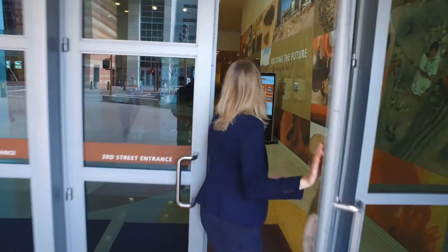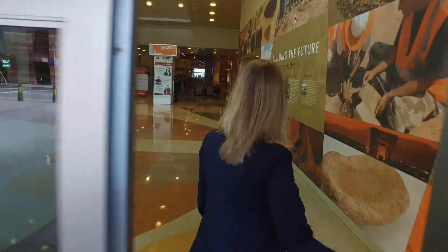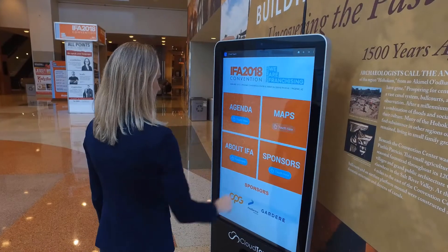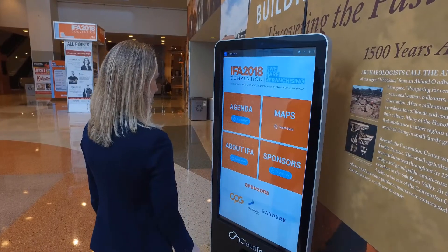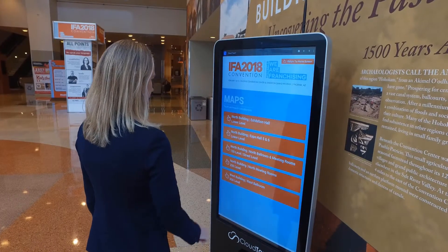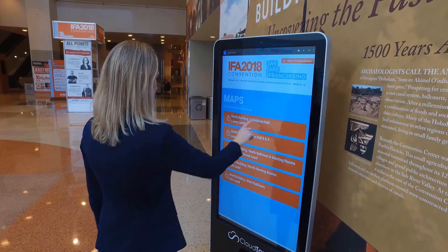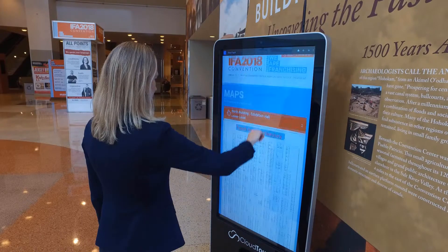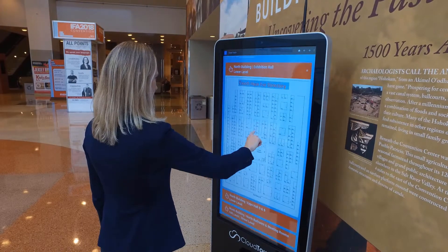Hi, welcome to CloudTouch. We wanted to provide you with a quick demo video introducing you to our CloudTouch technology. We provide interactive touchscreens for meetings and events.